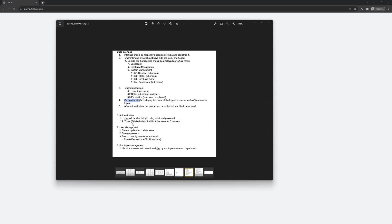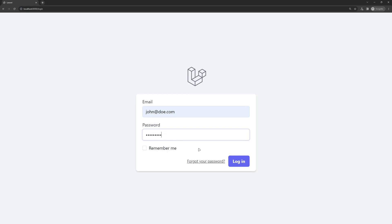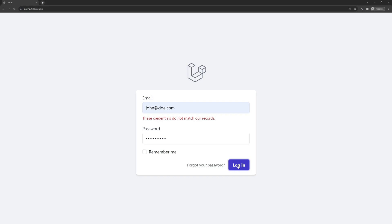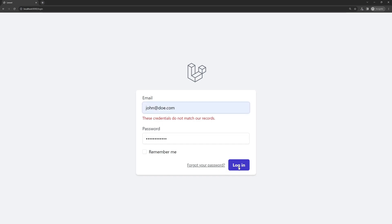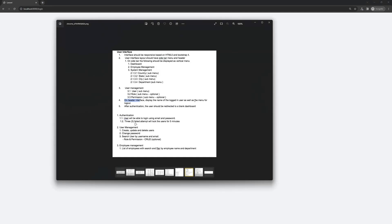First, let's work with the authentication — three failed attempts will lock the user for five minutes. Right now, if I let John Doe type something and hit login one, two, three, four, five — the default is five attempts and one minute. We need to change that based on the description: three failed attempts will lock the user for five minutes.